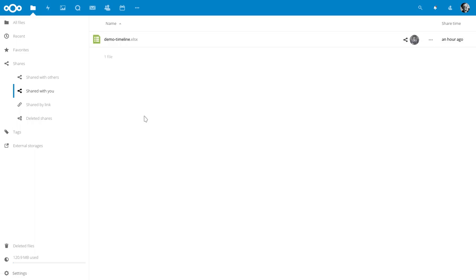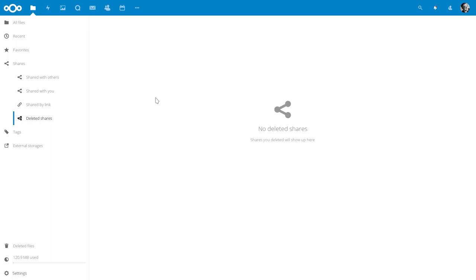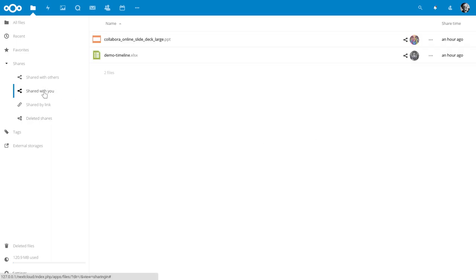New are the deleted shares where you can recover a group share that you removed, maybe by accident. Let me recover this one. As you see it is now back in the shared view.